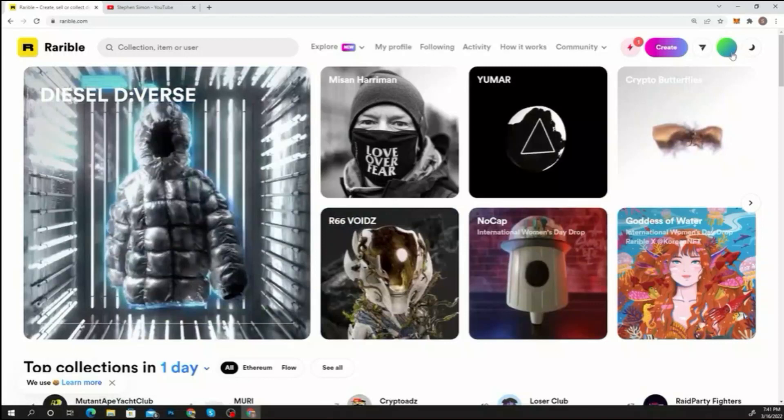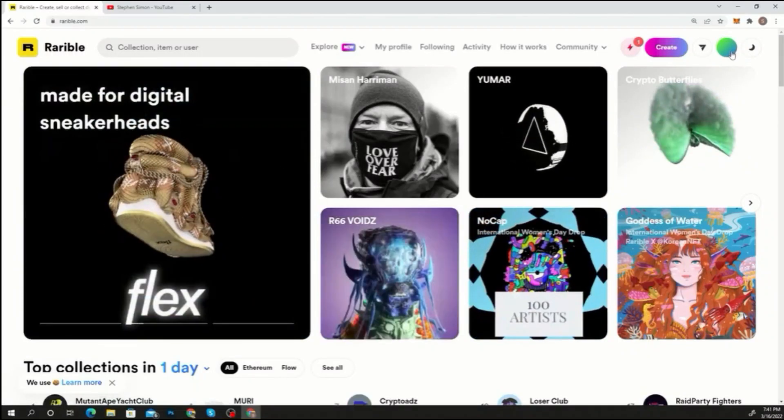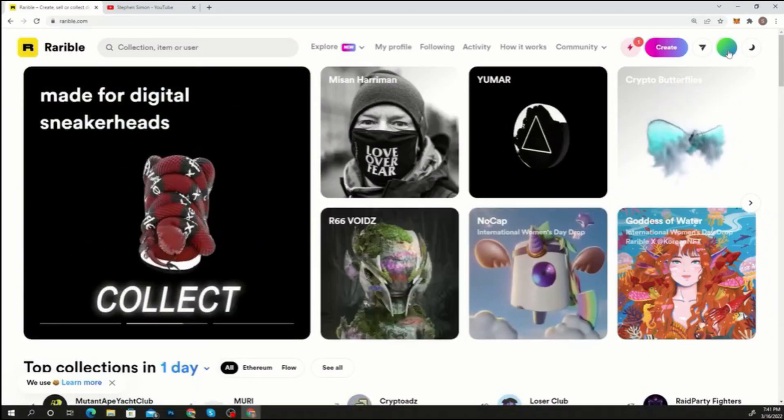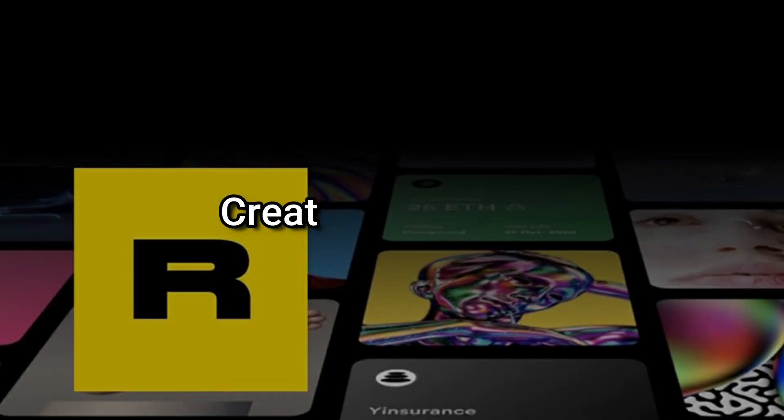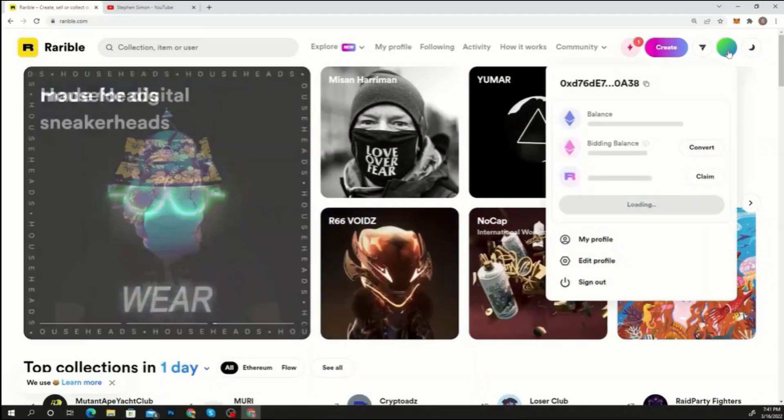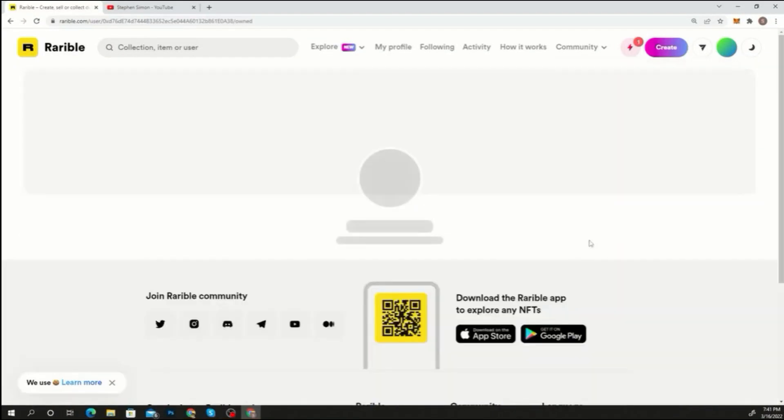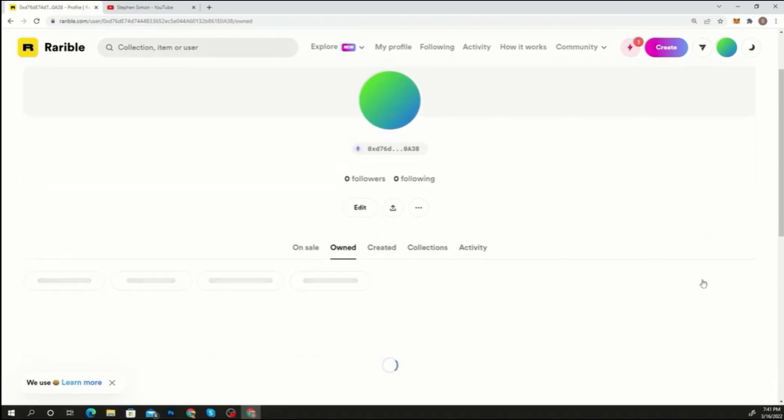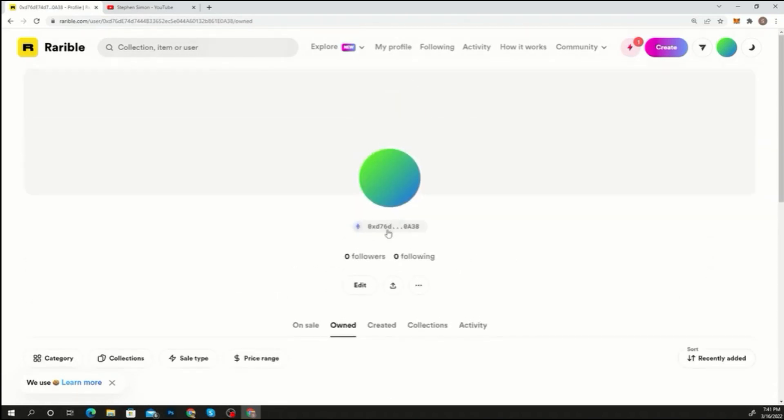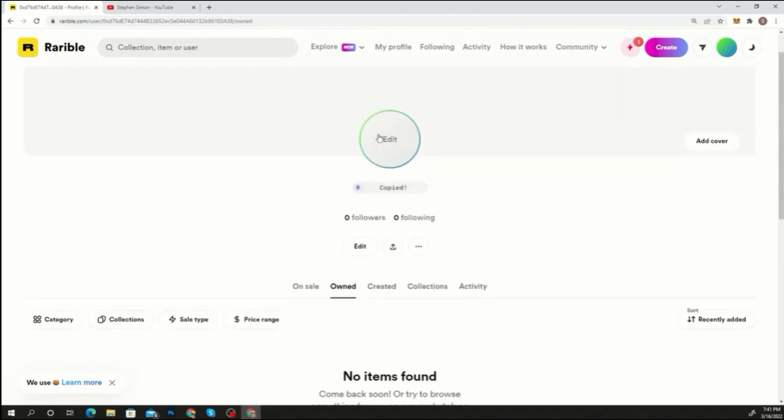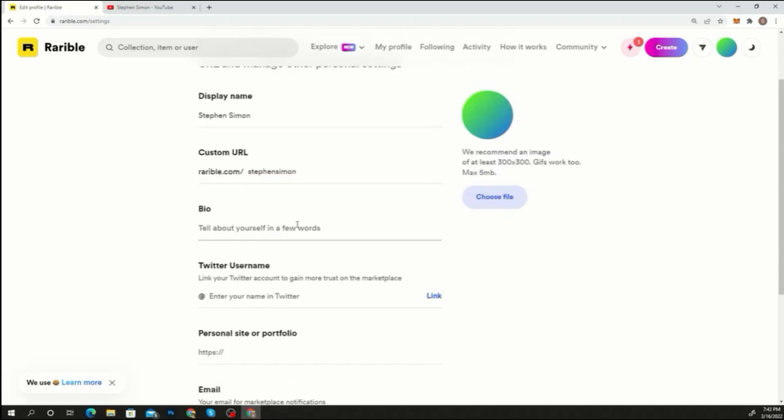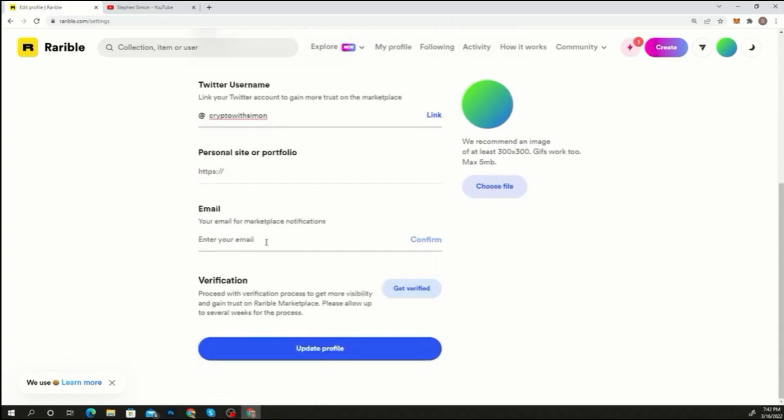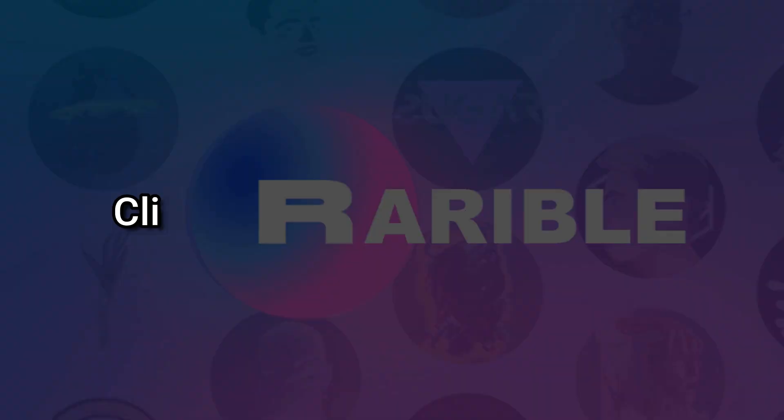Step four: create your profile. After you've logged into Rarible, you'll need to create a profile. Click on the profile icon in the top right corner of the page. You will be able to view your profile. After selecting edit profile, you must enter the needed information such as your display name, custom URL, Twitter profile link, email, and personal or portfolio site. You might wish to change your profile image to make your profile stand out.